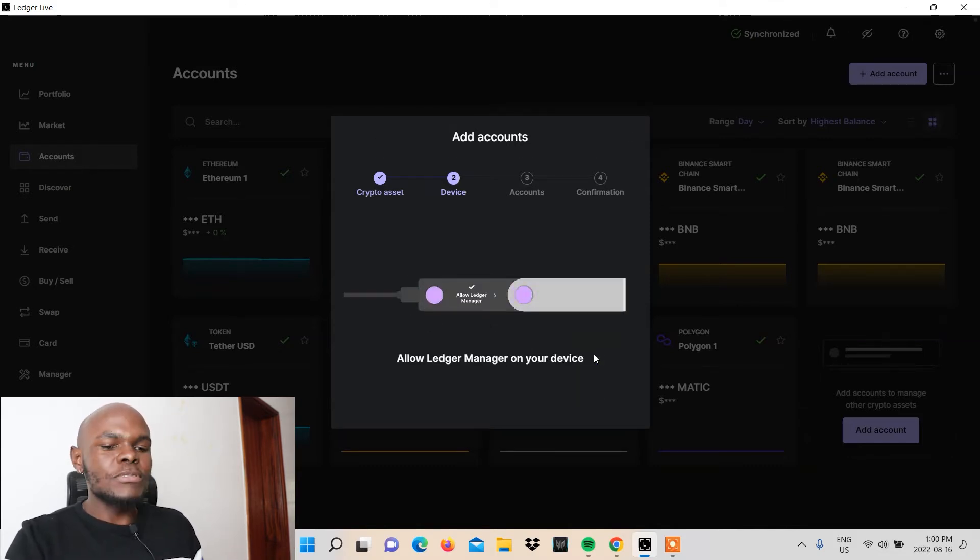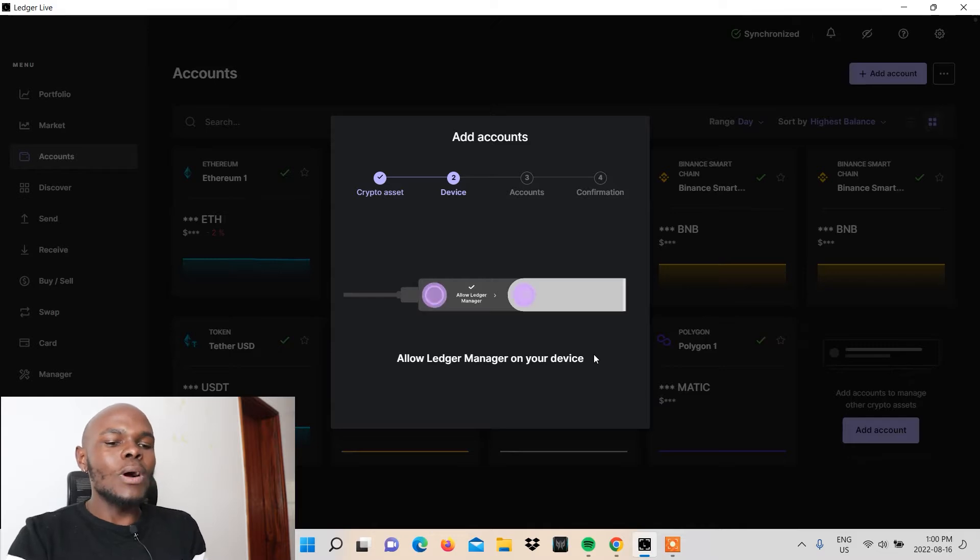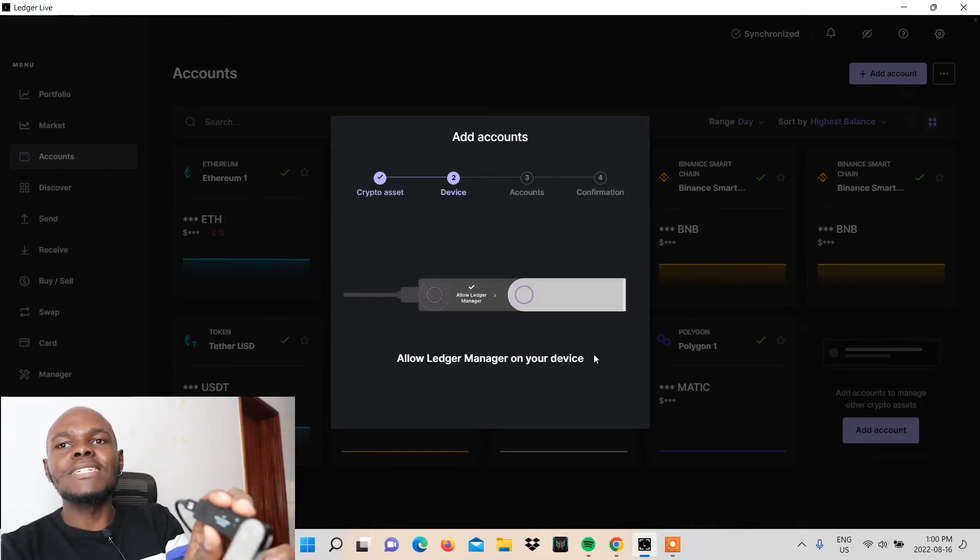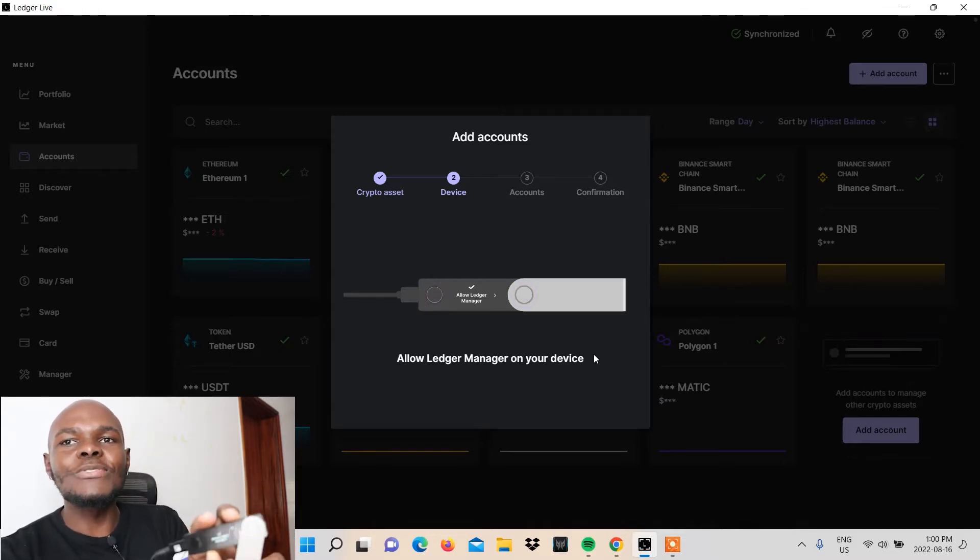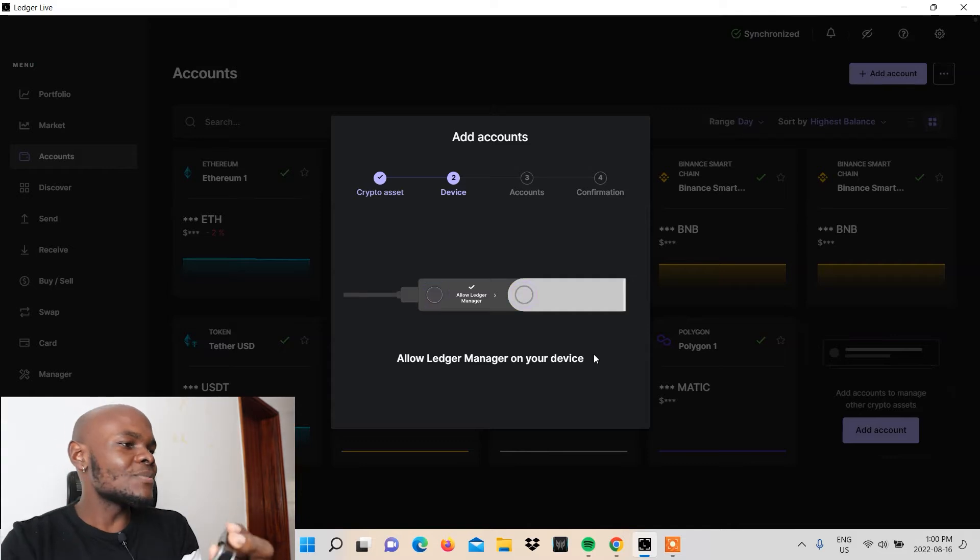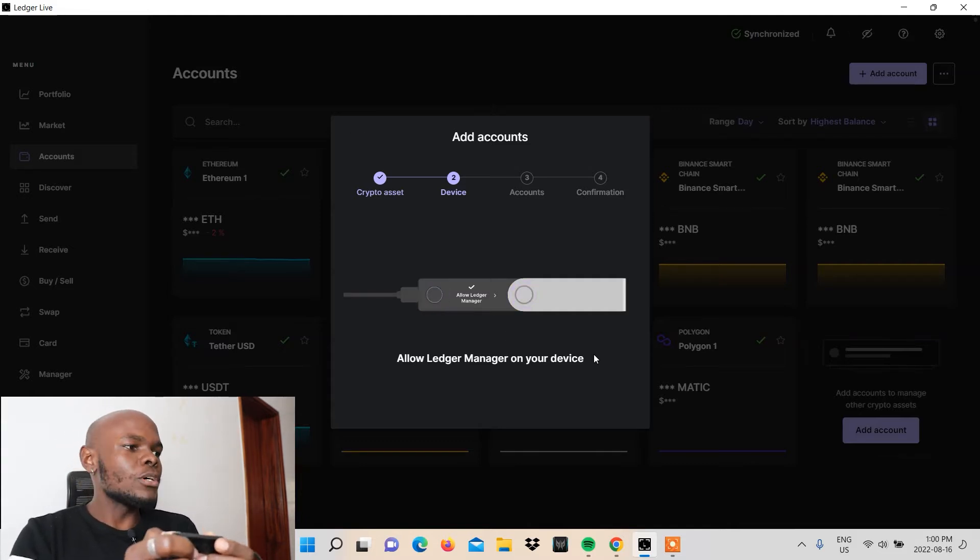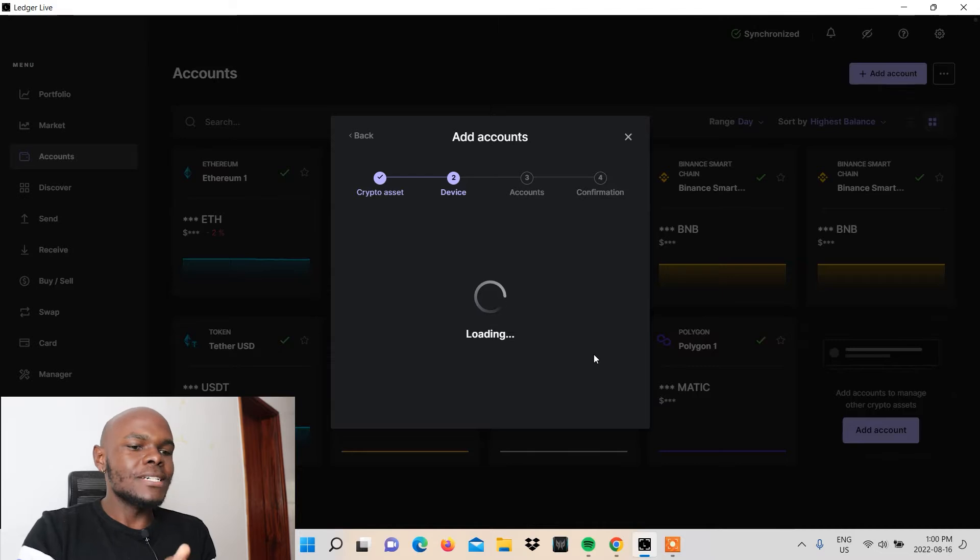you can see that it's checking app deficiencies and then I'll need to allow Ledger Manager on my actual device. As you can see, I don't know if you can see right here, but I'll need to press these two buttons in order to allow Ledger Manager on my device.